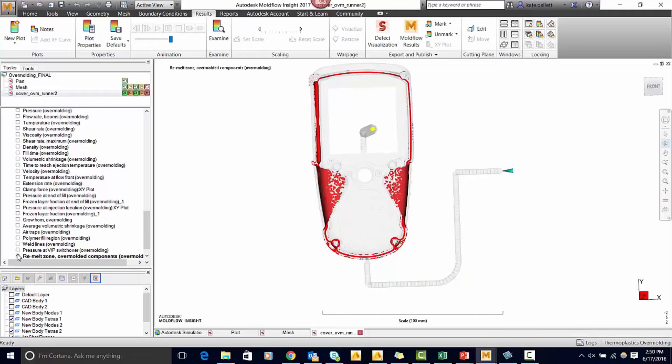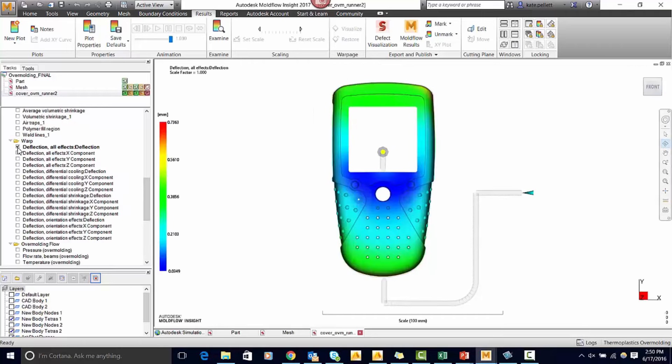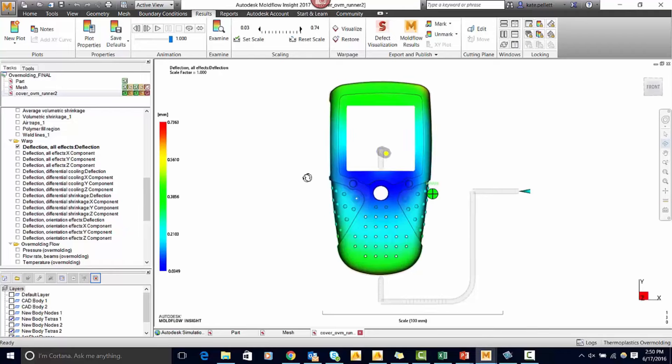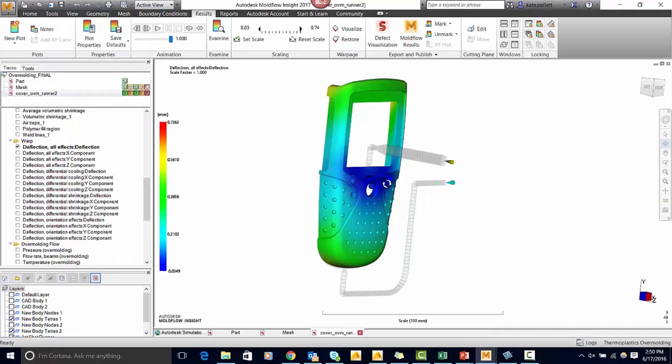If we look at the remeld zone result we can see where the second shot melted the first shot. And lastly we can see the deflection of both the first shot and the second shot combined. This is useful because we can see how the part is warping overall.